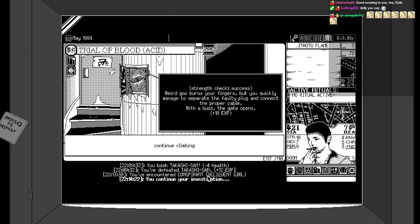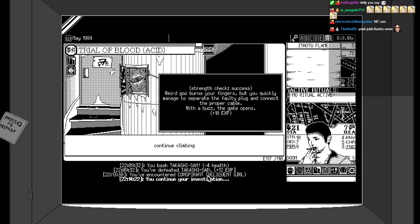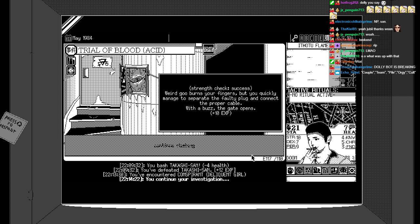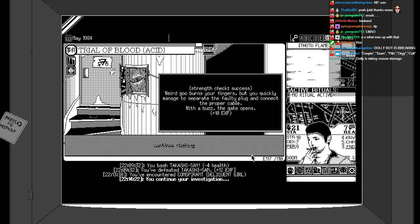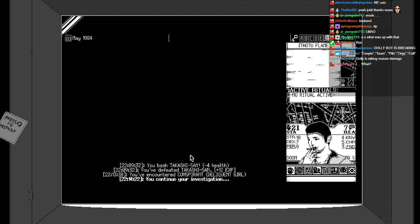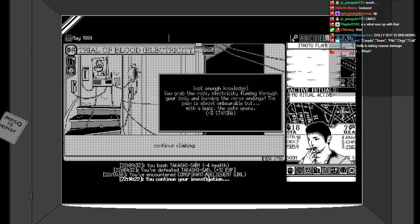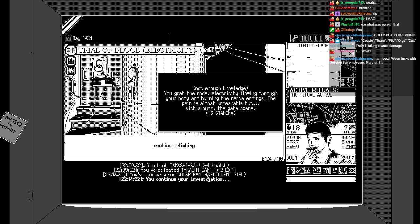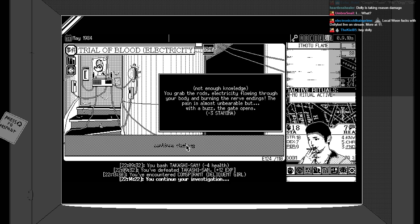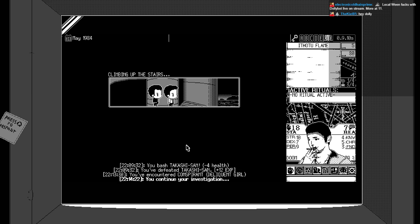Such a lust for Dolly. Plead. Plead. Like it. Alright, let's continue our climb. Sorry, that was me fucking with it, that was just me. Thanks very much, Cain. We continue climbing up the stairs. Following the winding staircase, you're stopped by a metal grate. A tiny page nailed to the gate explains that opening the gate will require you to grab two metal rods using your own body as a natural conductor. Not enough knowledge. You grab the rods, electricity flowing through your body and making you poo. The pain is almost unbearable, but then the gate opens. Yay! Localween fucks with Dollybot. Live on stream. It's true. It's good fun. Climbing the stairs.